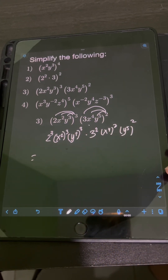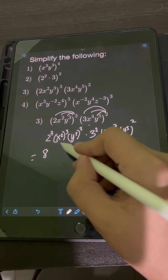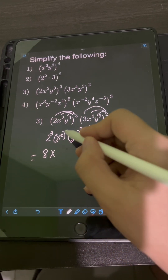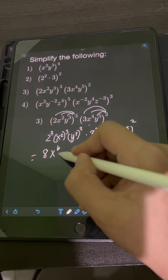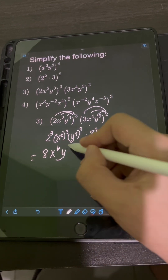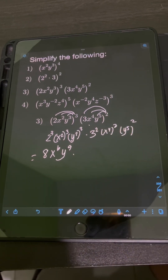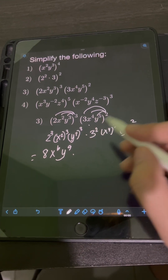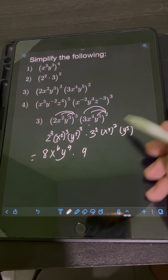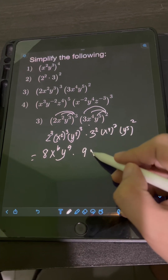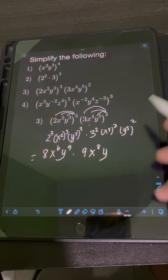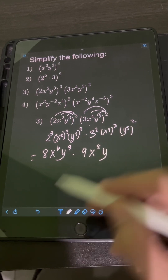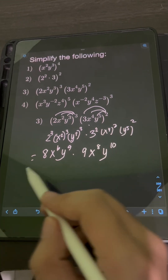So 2 cubed means 3 factors of 2, or 8. For x squared cubed, copy the base x and multiply the exponents: 2 times 3, that's 6. For y cubed cubed, copy the base y and multiply the exponents: 3 times 3, that's 9. Then 3 squared equals 9. For x to the 4th squared, copy base x and multiply: 4 times 2, that's 8. For y to the 5th squared, copy base y and multiply: 5 times 2, that's 10.